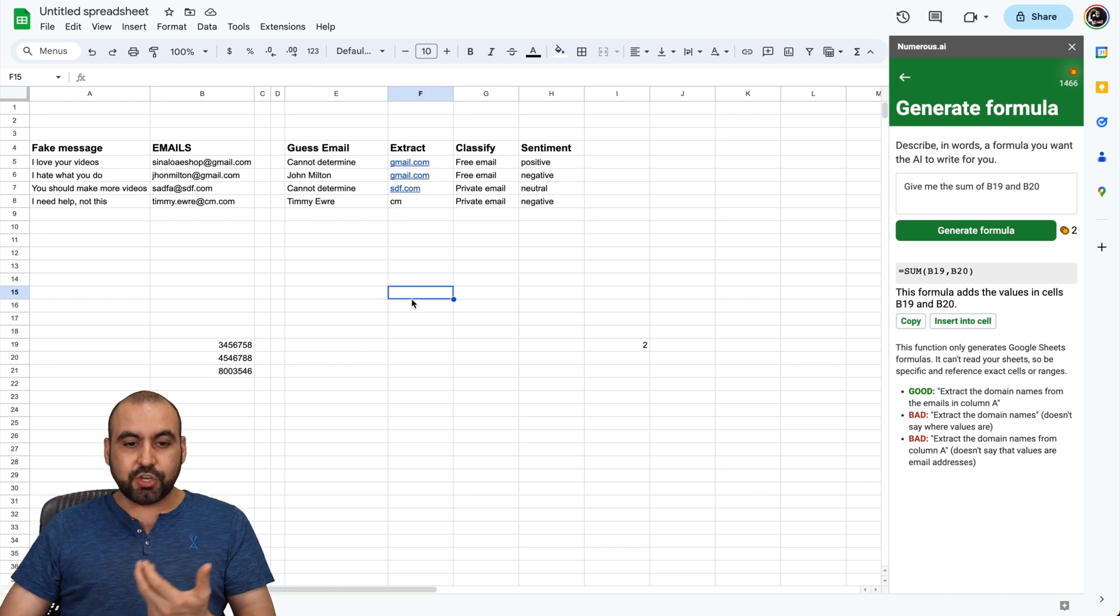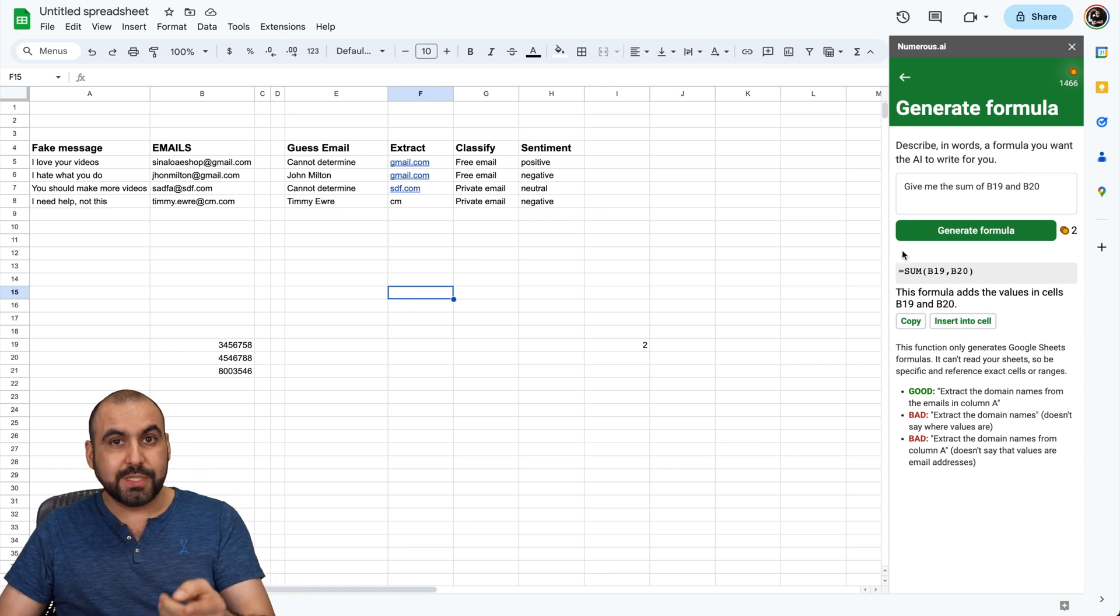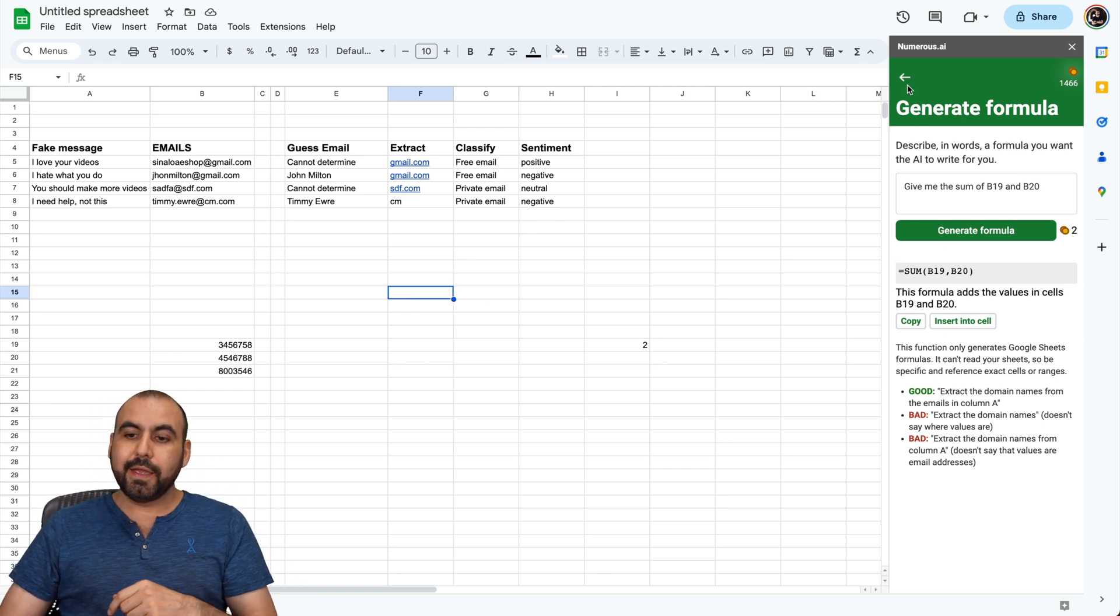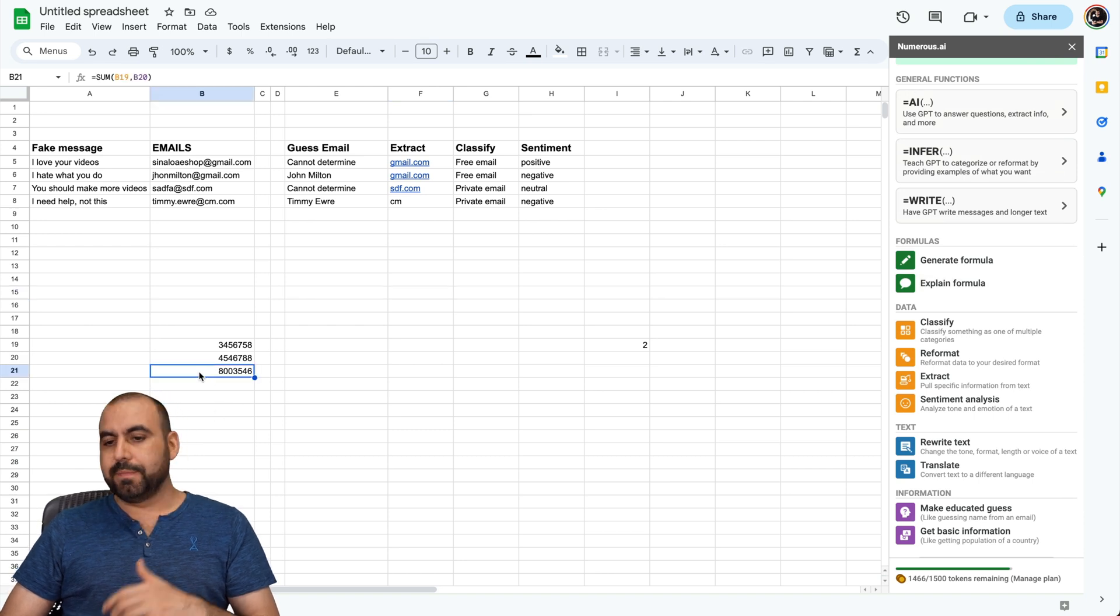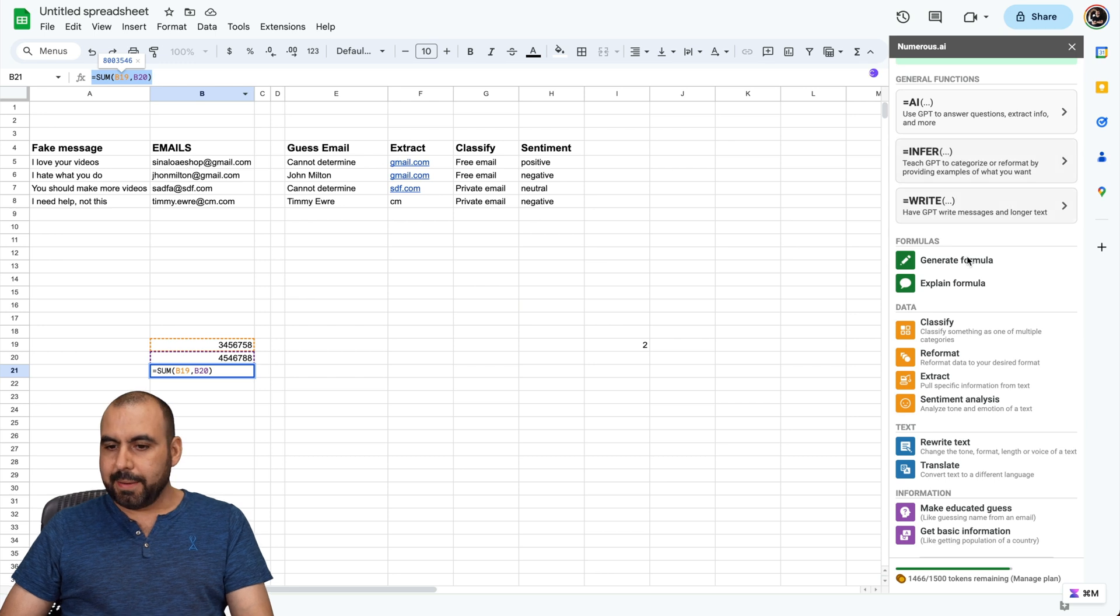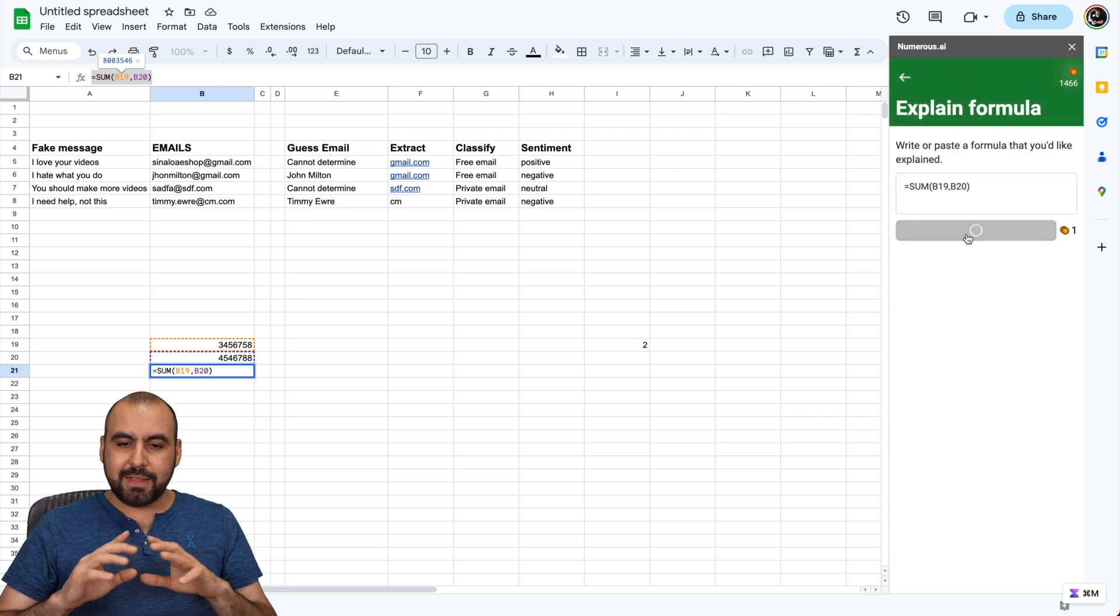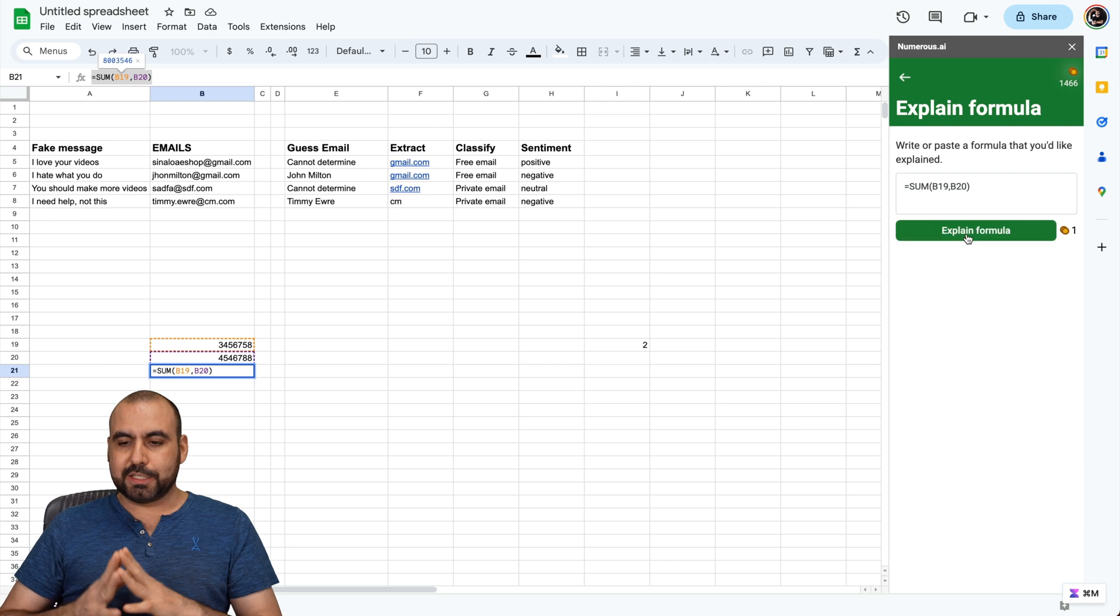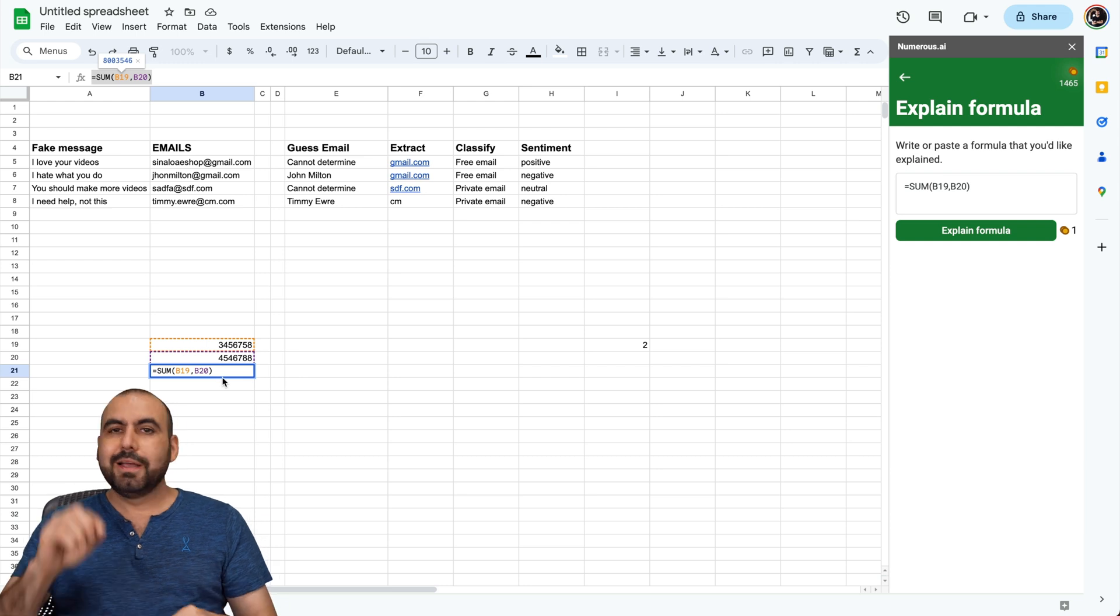The idea is to show you how easy this is. And whatever you want to use it depends on you. Now, what else can we do? Explain formula. I'm going to select this one. This is a really simple formula. I'm going to grab it and I'm going to explain formula. Write it here. And like I said, this is a super easy explanation. And you can see what it's doing. The sum of B19 and B20 is giving the result here. Like I said, this is a super easy result.